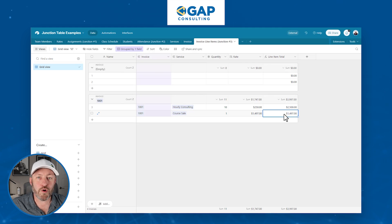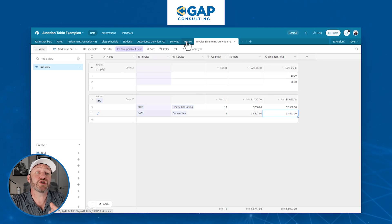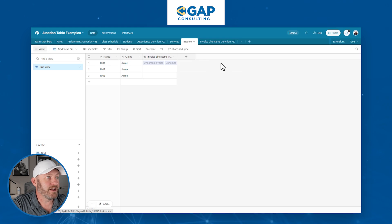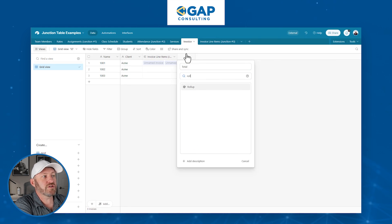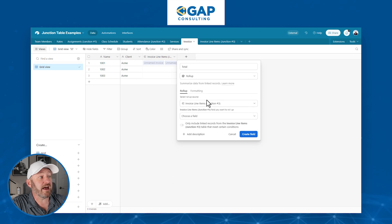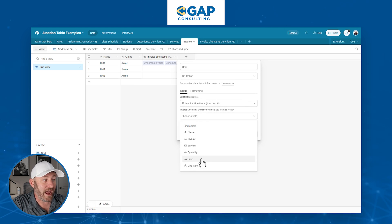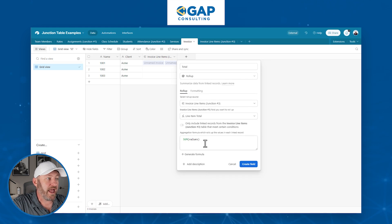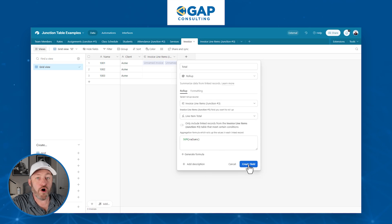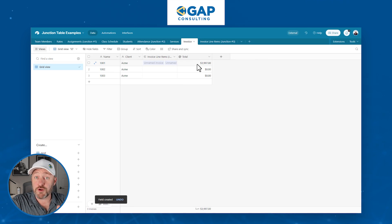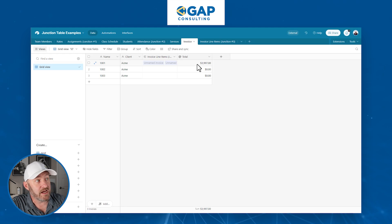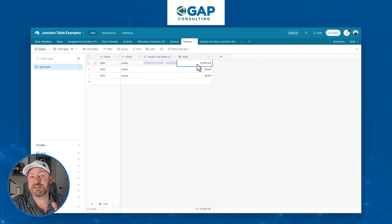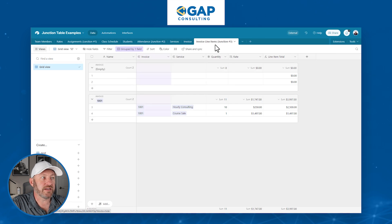So we can now roll this information up into our invoice. So we know what the total we need to charge is. Not too hard to do this, we can come up with a total field, use the rollup, which is going to look at our linked relationship. And we are going to look at the line item total and perform a sum of all the line items there. So we sold the one course plus the 10 hours at 250 a piece, giving us a total on the invoice of 3997. If we go back here to the line items, we can actually see that sum represented right here in that grouped relationship.